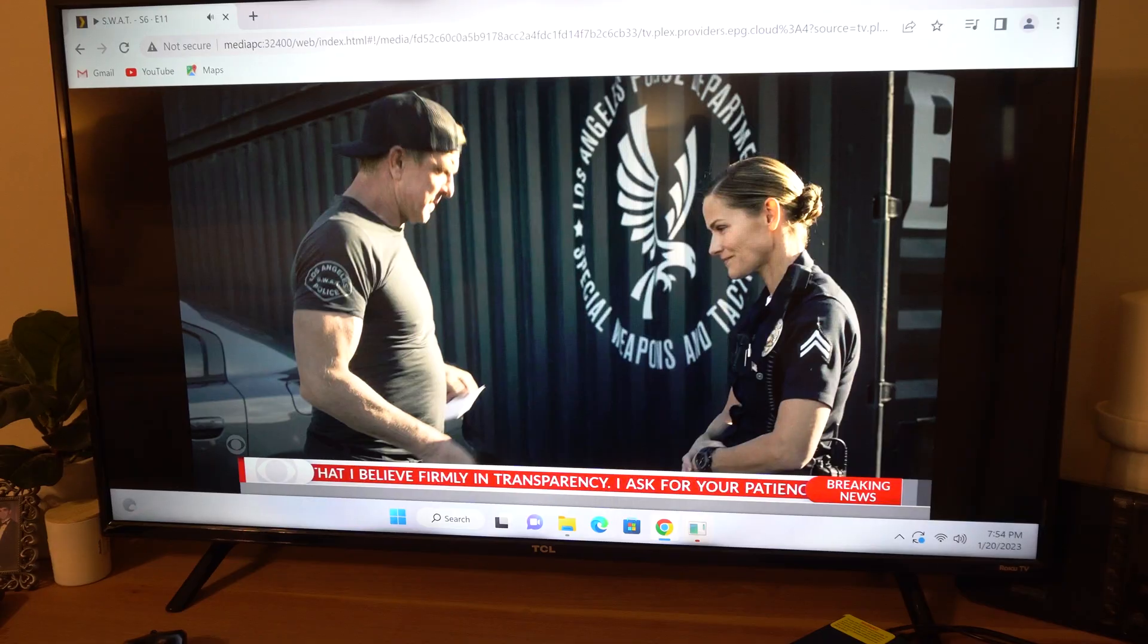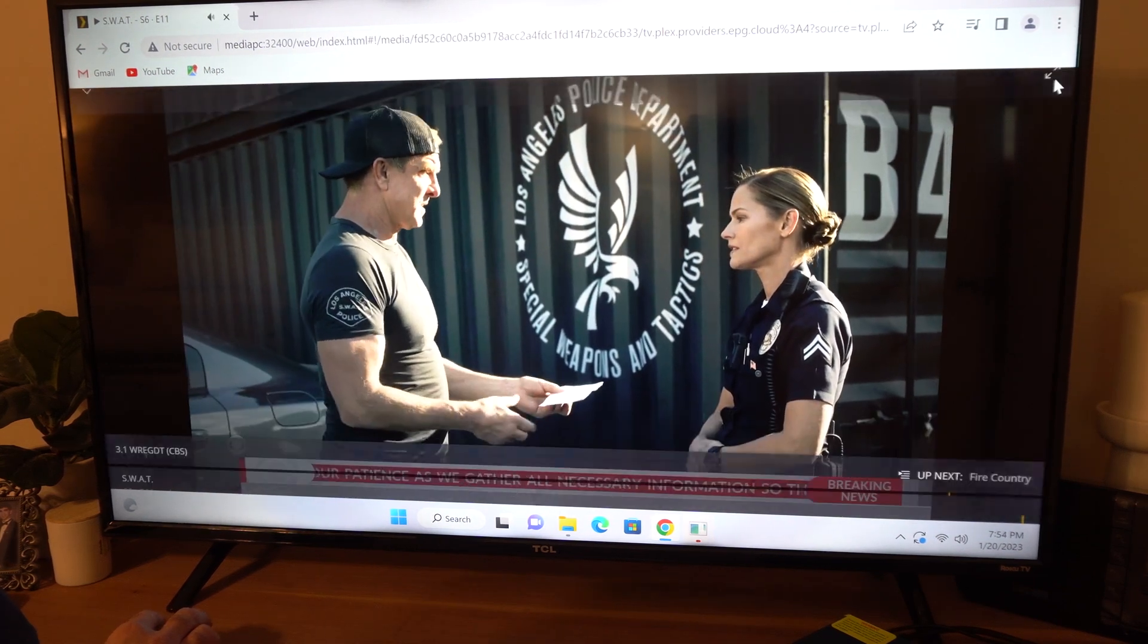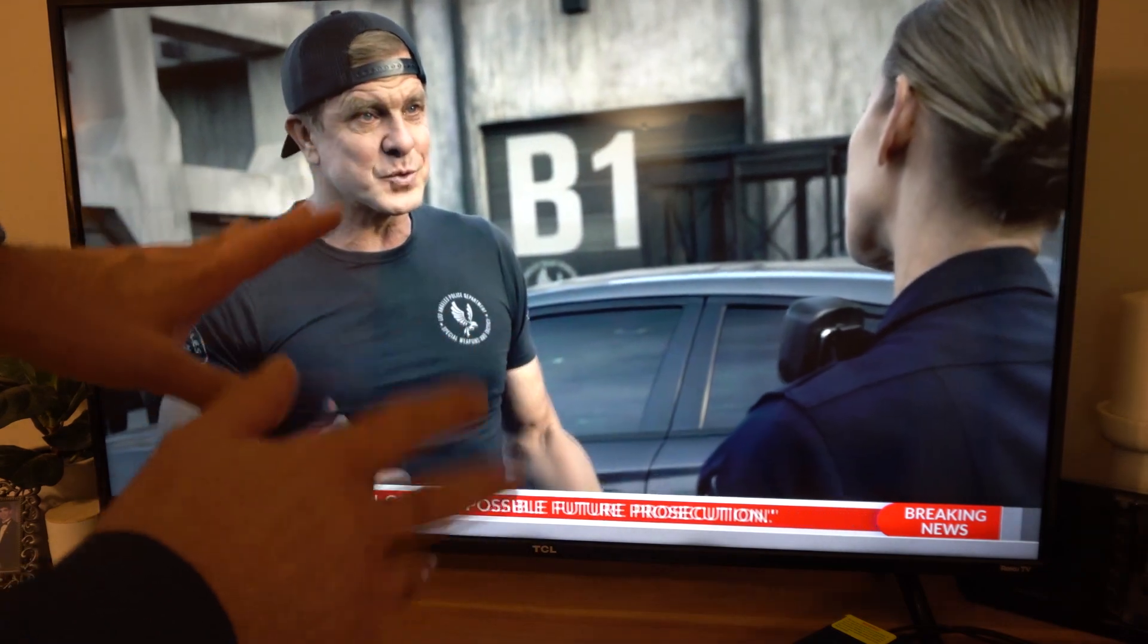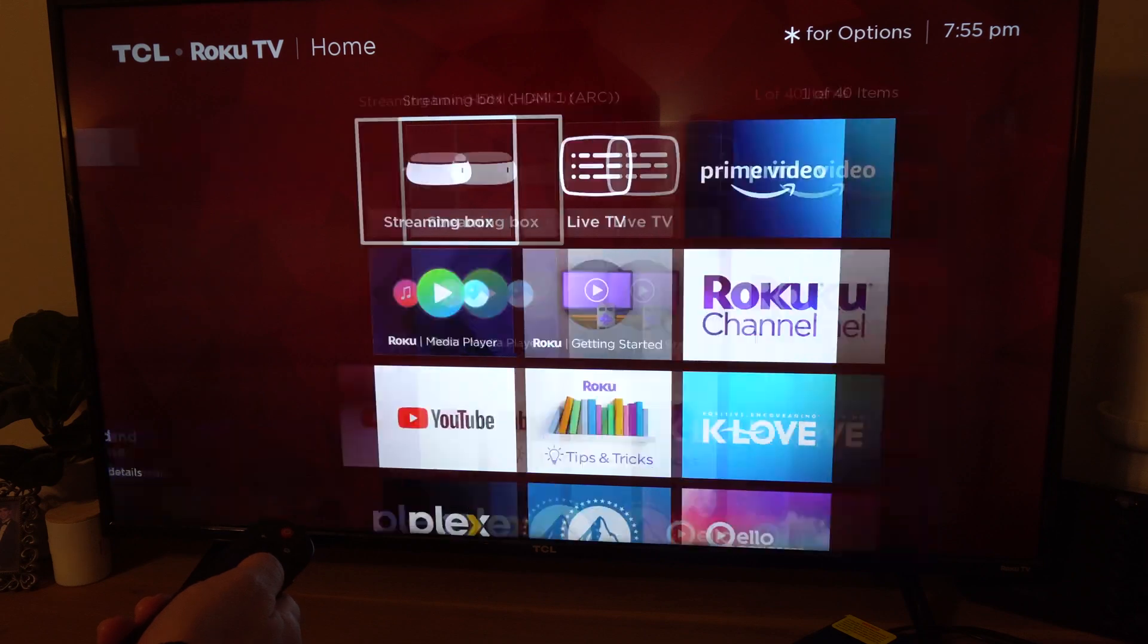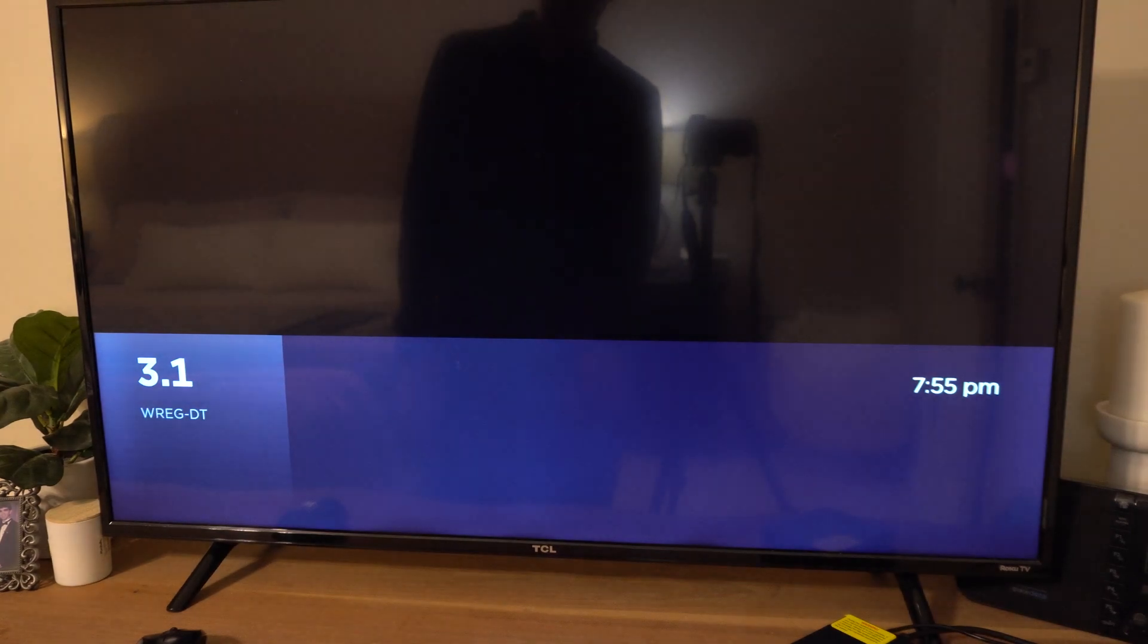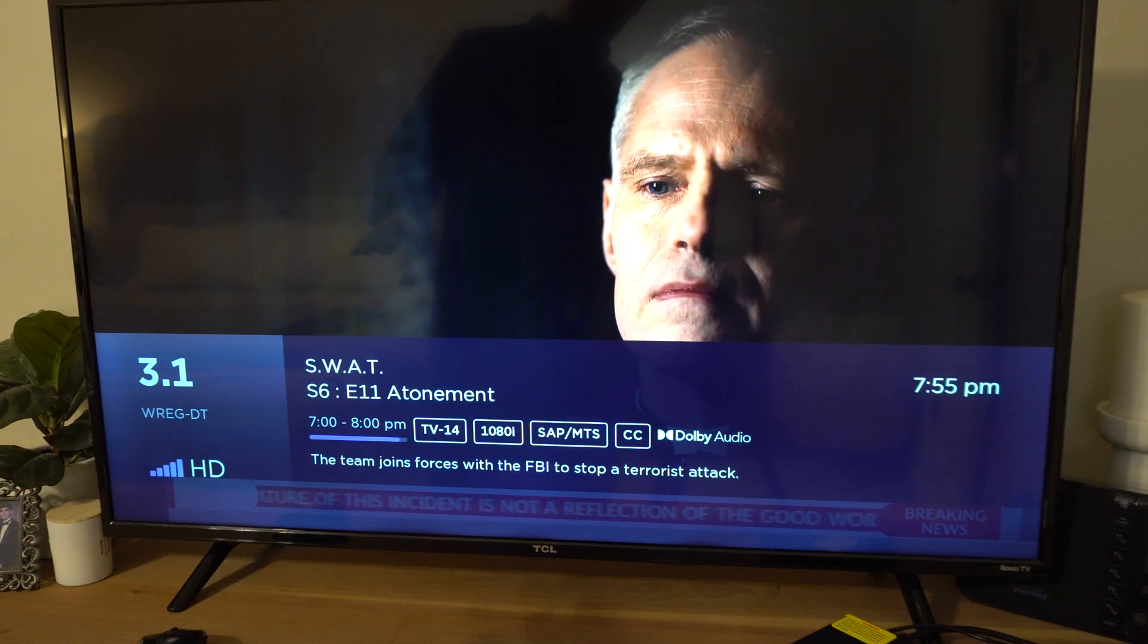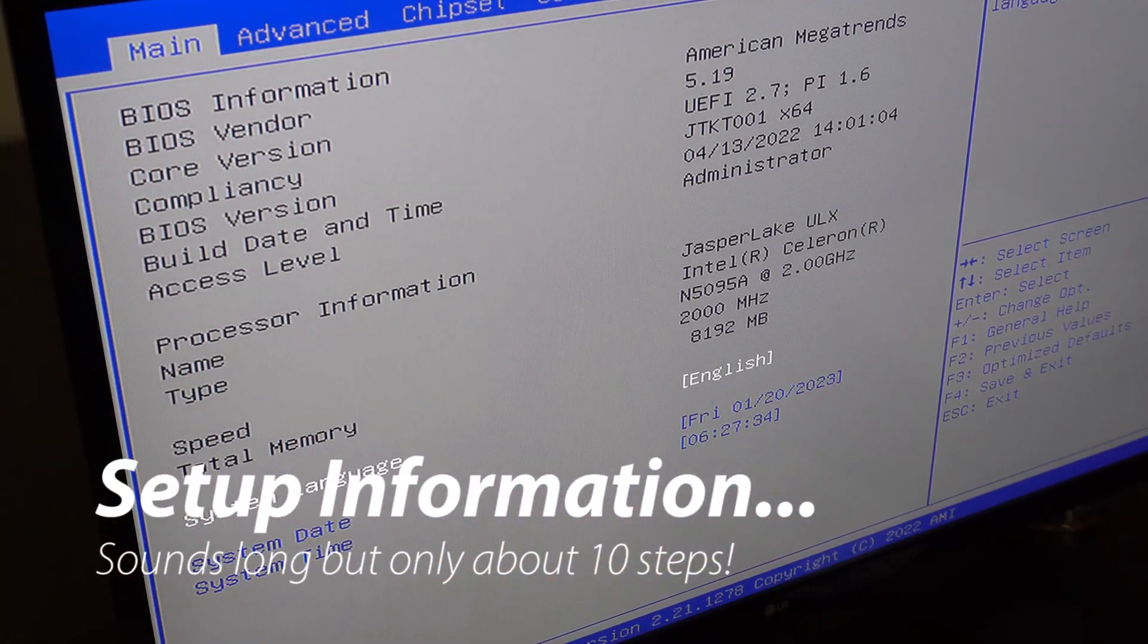Next part of the video we're going to talk about how long it took me to set this up and what I did. So this is live TV on Plex coming through my web server. We can actually compare that to live TV on the actual Roku box. This definitely looks a little bit clearer to me. So here's what the BIOS looks like by the way, really old-school DOS look.